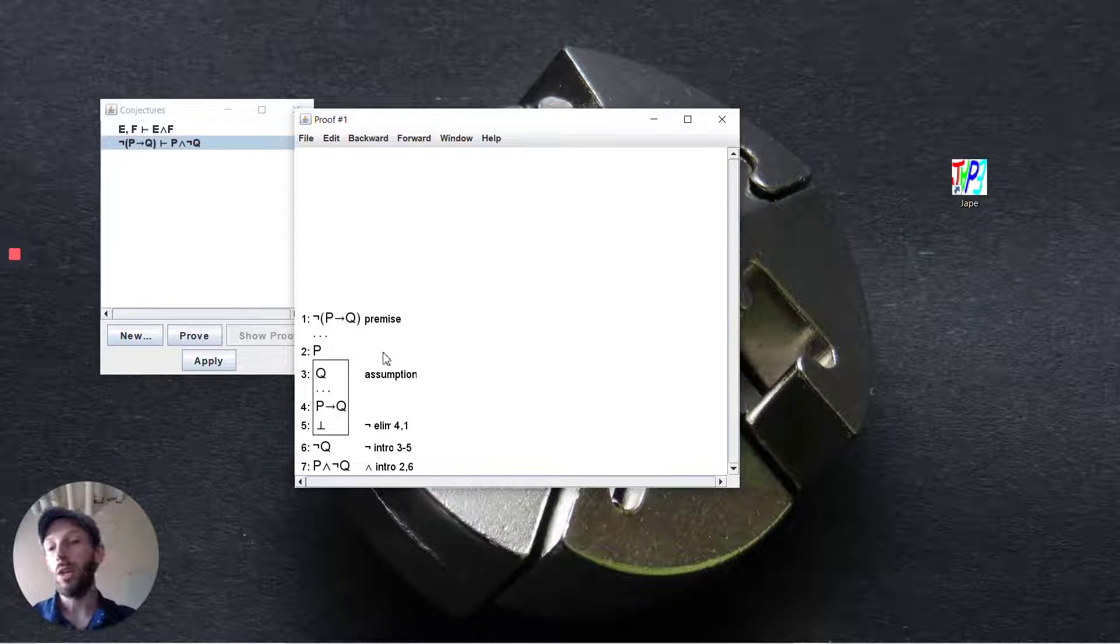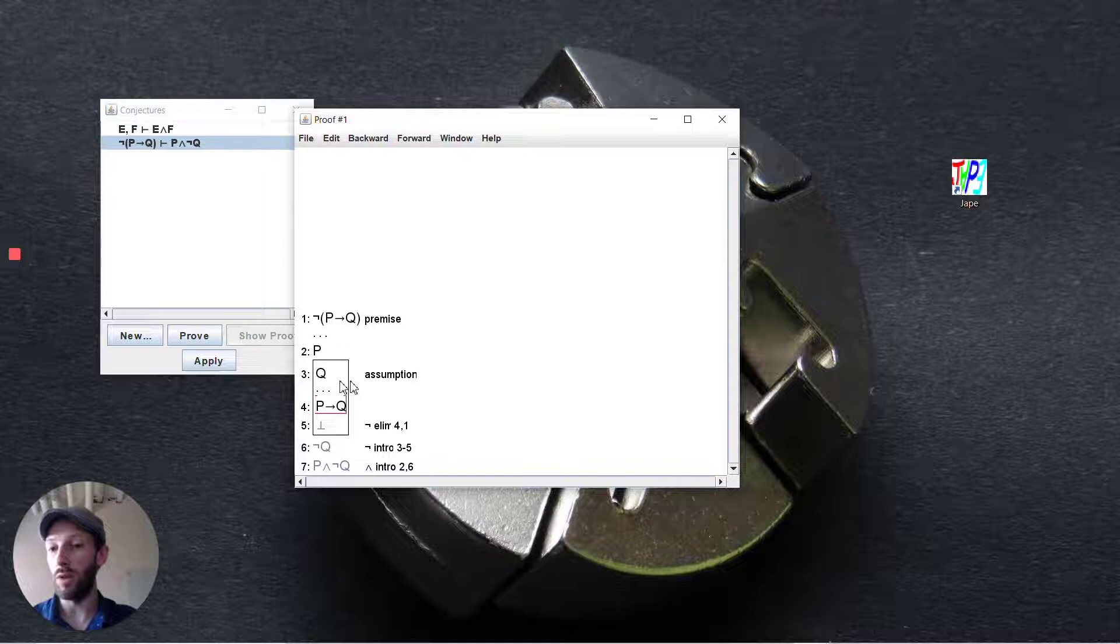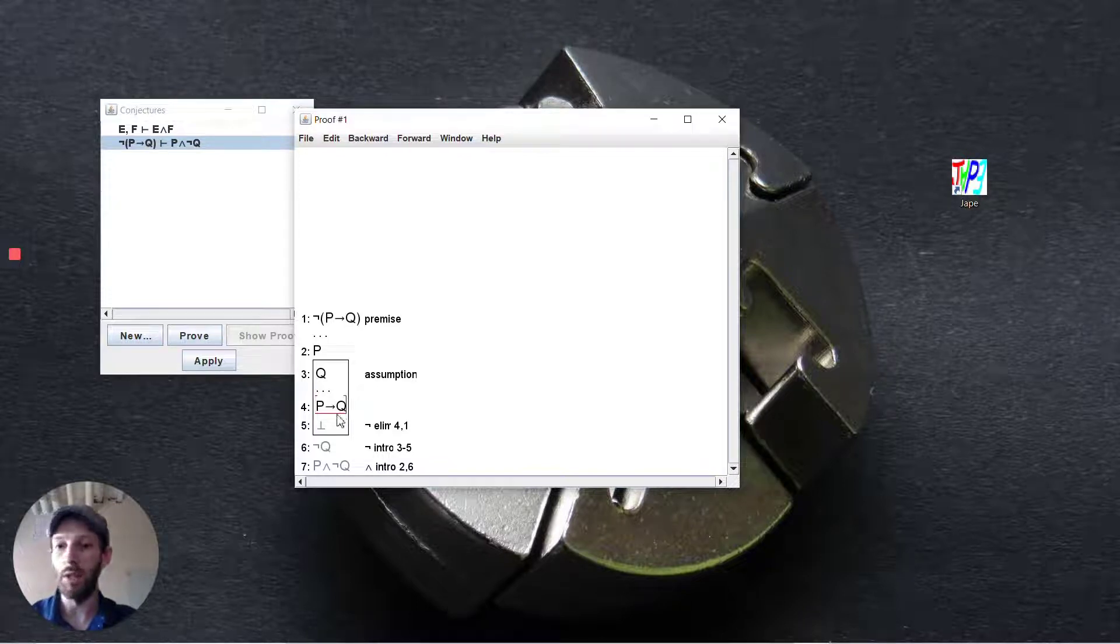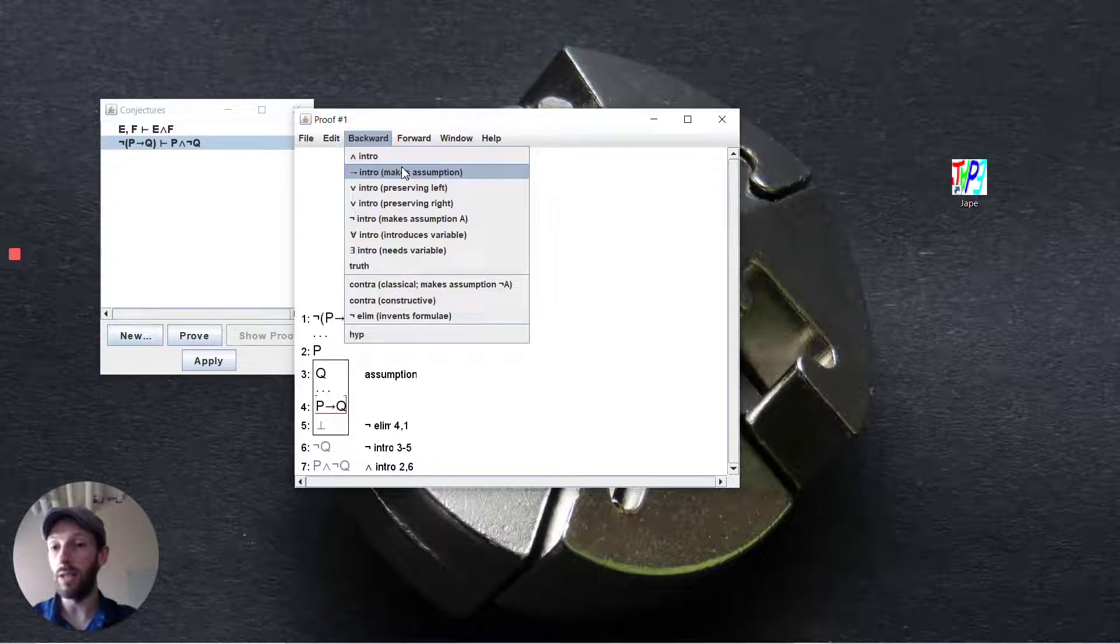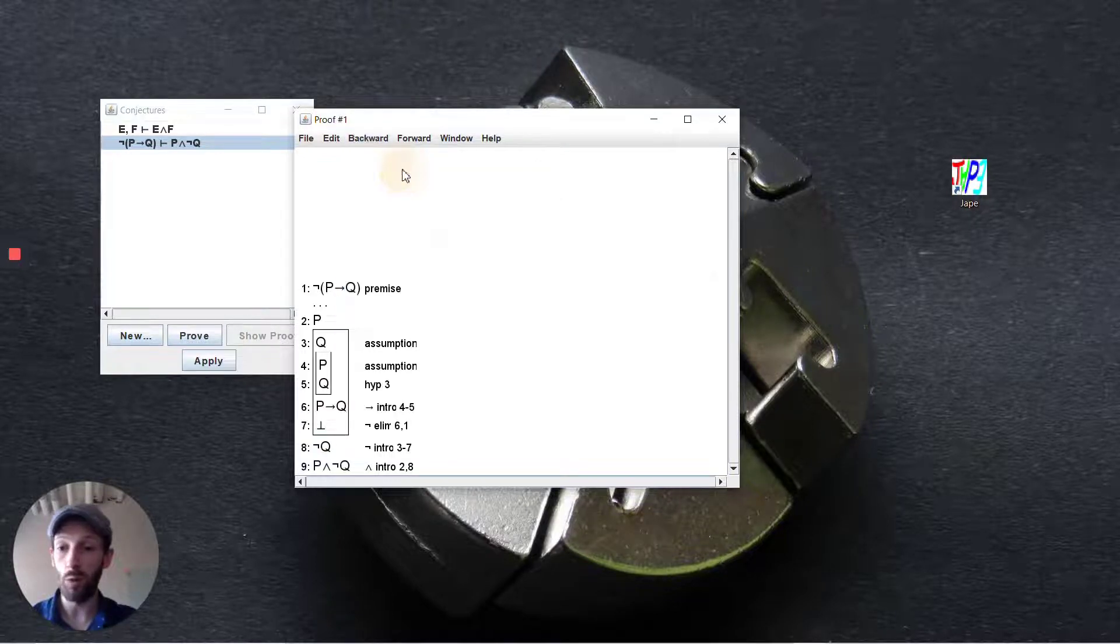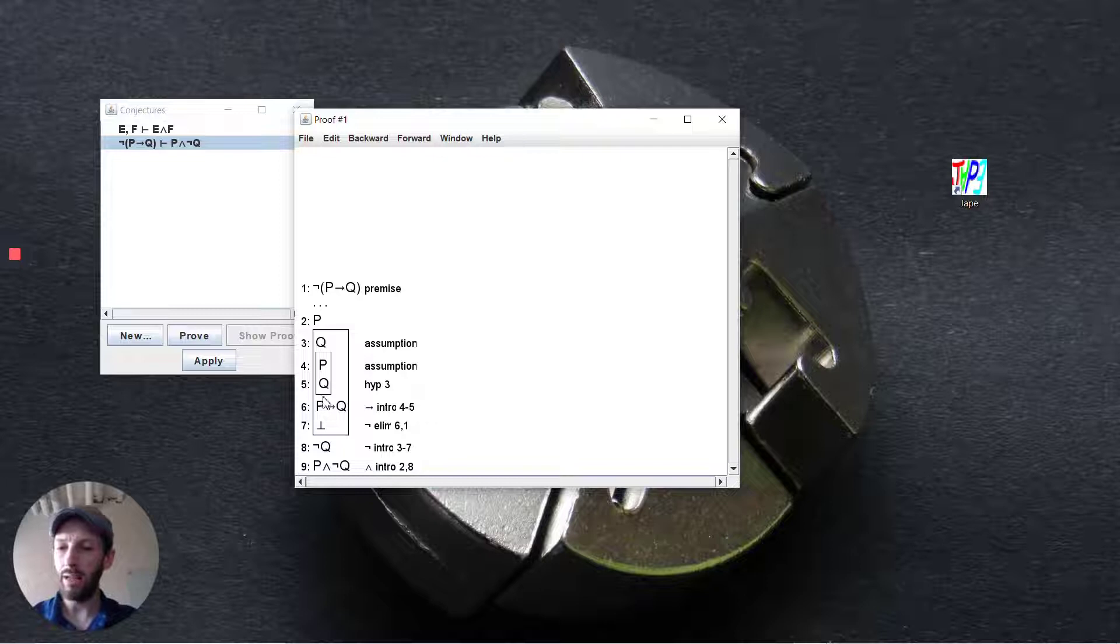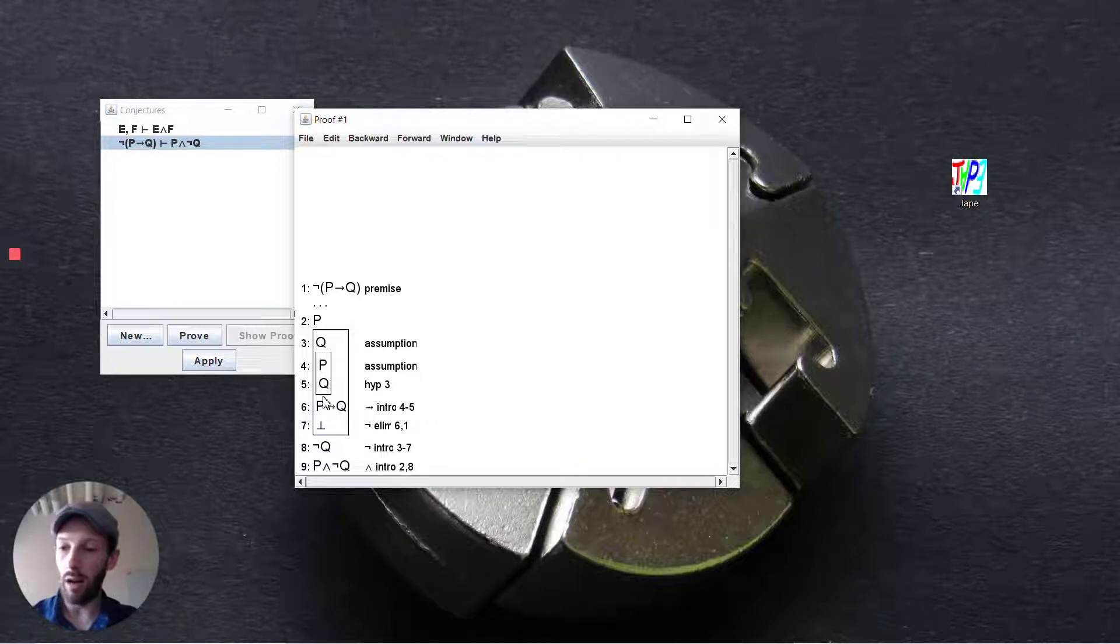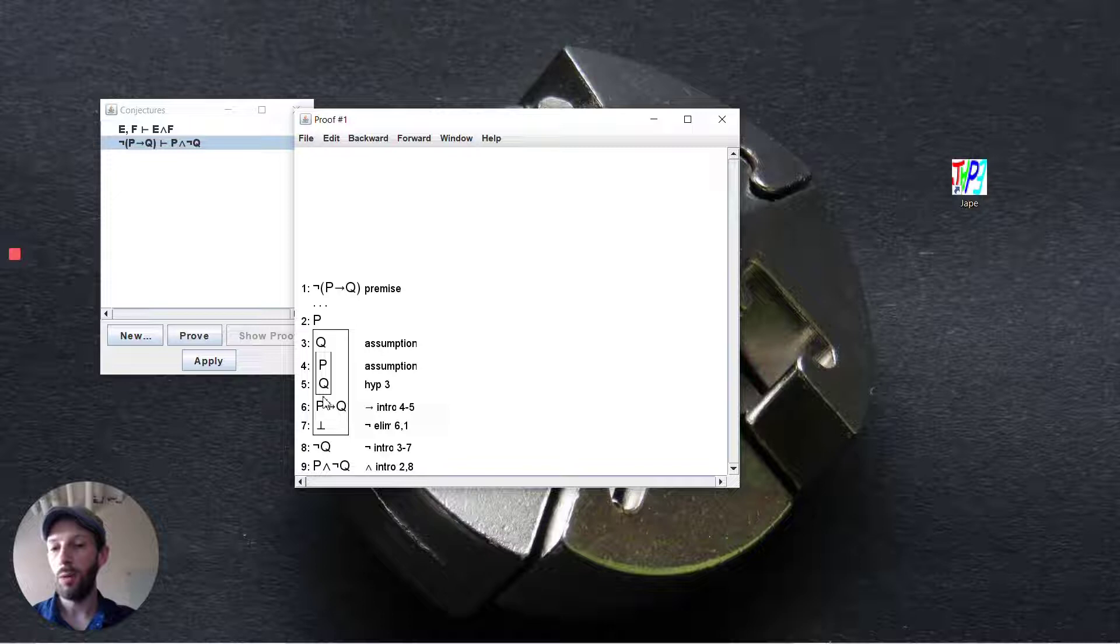All right so now it sort of falls out a little bit from this. We are going to try and get p implies q and so working backwards we would look at an implication introduction so it makes an assumption p and then we deduce q. Now it sort of completed it all for us right away and it's interesting to know what happened here.